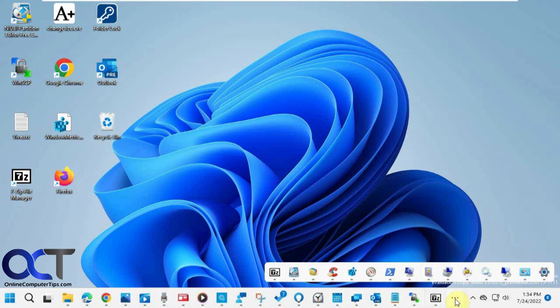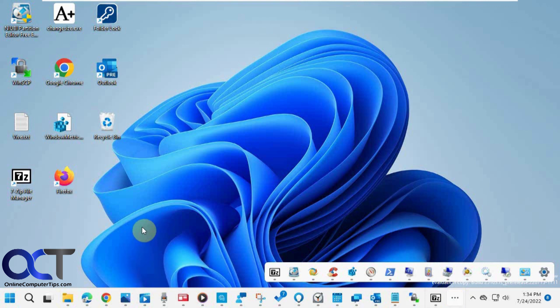So it's kind of a cool feature, I guess, for those of you who open so many programs that you can't keep them all in your taskbar, which is pretty hard to do. I had to find stuff that I would never open just to do this demonstration here.